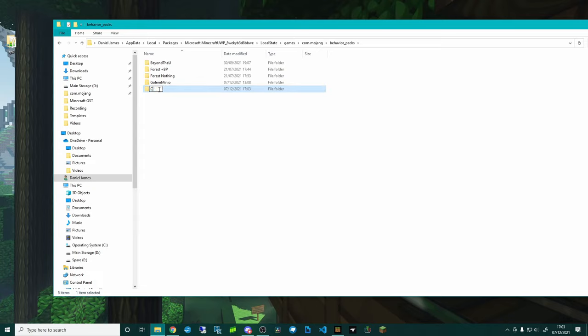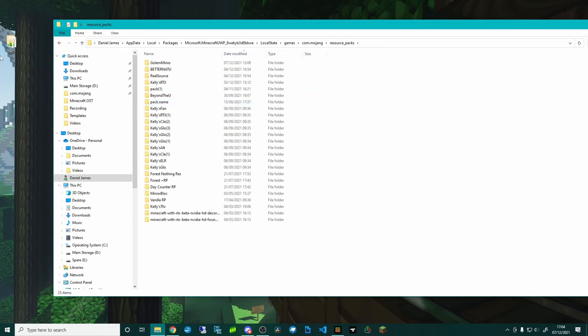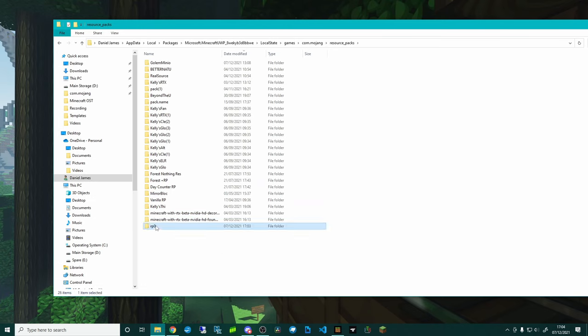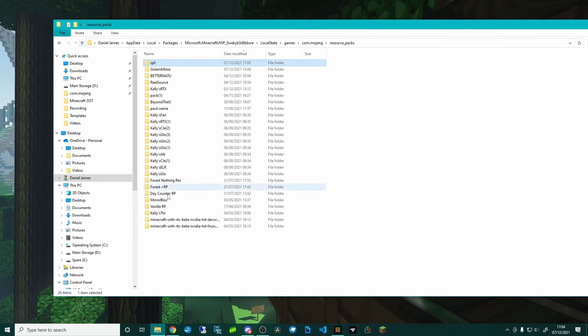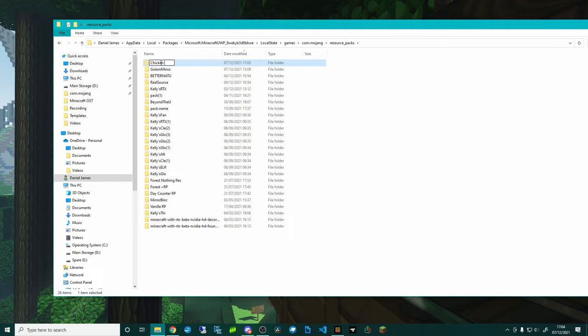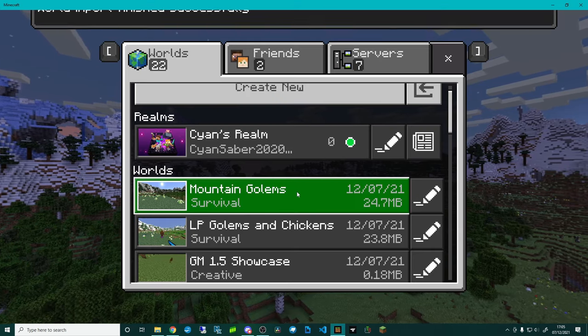So bp0 I'm going to drag in like so and you could even rename it at this point, so chicken_blocked_bp because it's a behavior pack. Then I'm going to come back out of there, I'm going to go into resource_packs and I'm going to do exactly the same. I'm going to throw that in and ignore the mess of Kelly's RTX packs I've got in there. We're going to call that chicken_blocked_rp just so we know.